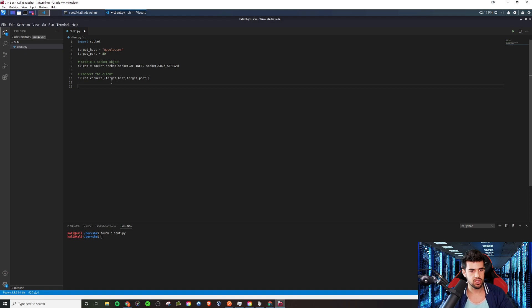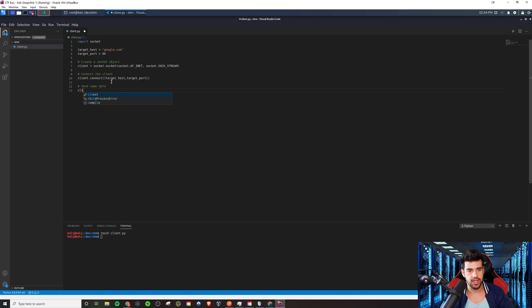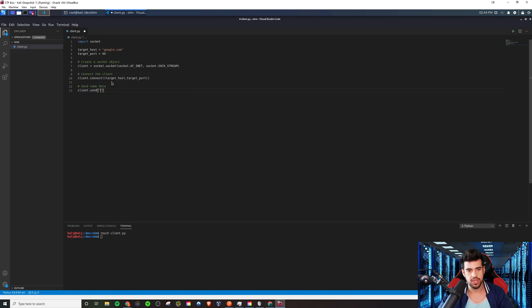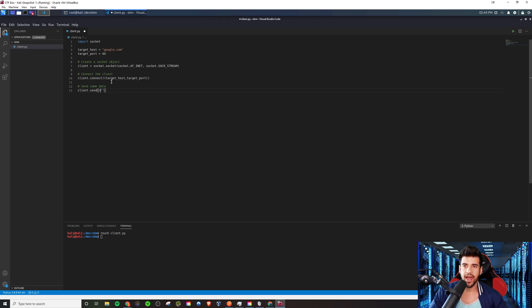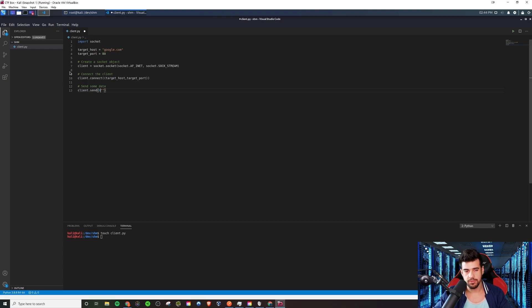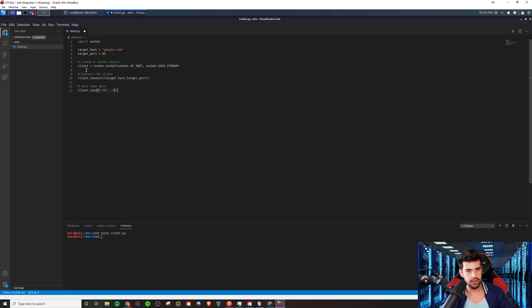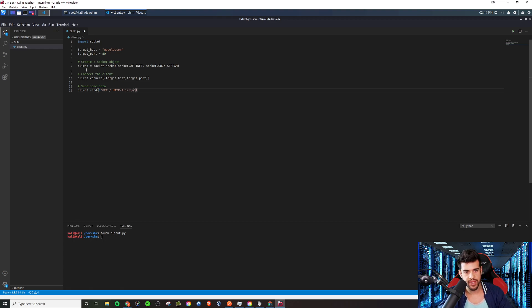And so once you have that, the next thing you can do is send some data. You got to tell it, okay, once it connects, you want it to be able to do something. So in this case, we're going to do a client.send. And we're going to need to do this as a byte string. Now, in Black Hat Python, it does it as just a regular string, not byte encoded. And if you do that, you'll get an error. So maybe in Python 2, like in the older Python, maybe you could do it as just a string. But if you're doing it nowadays, you're going to need to do it like so.